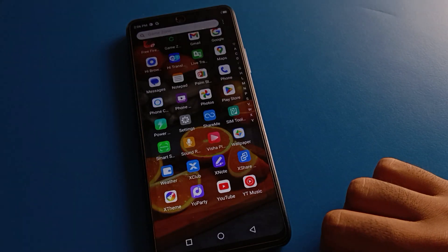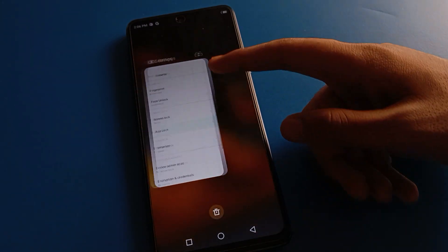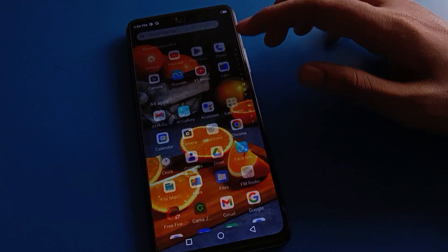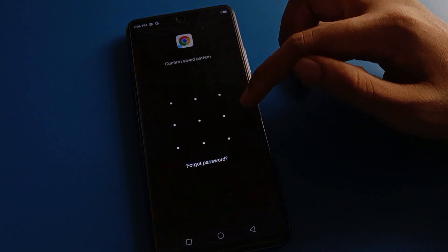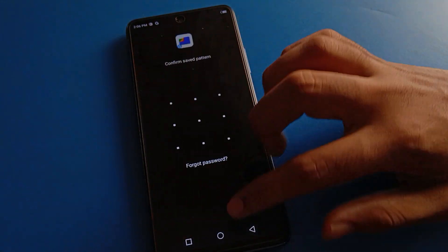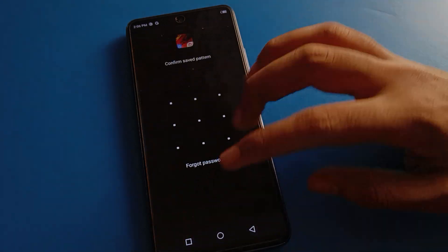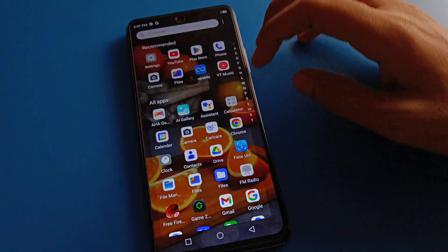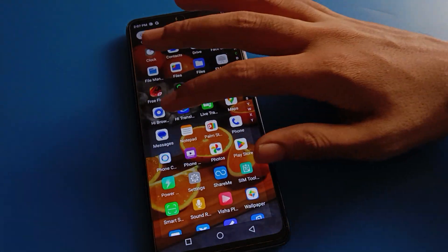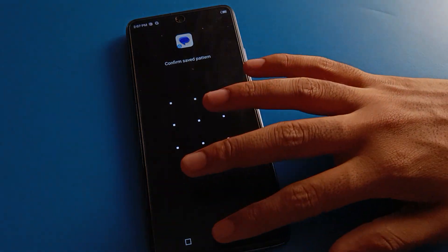That is how we can set a password on apps in Techno mobile. You can check: Chrome app is locked, file app is locked, game app is locked, and messages app is locked.